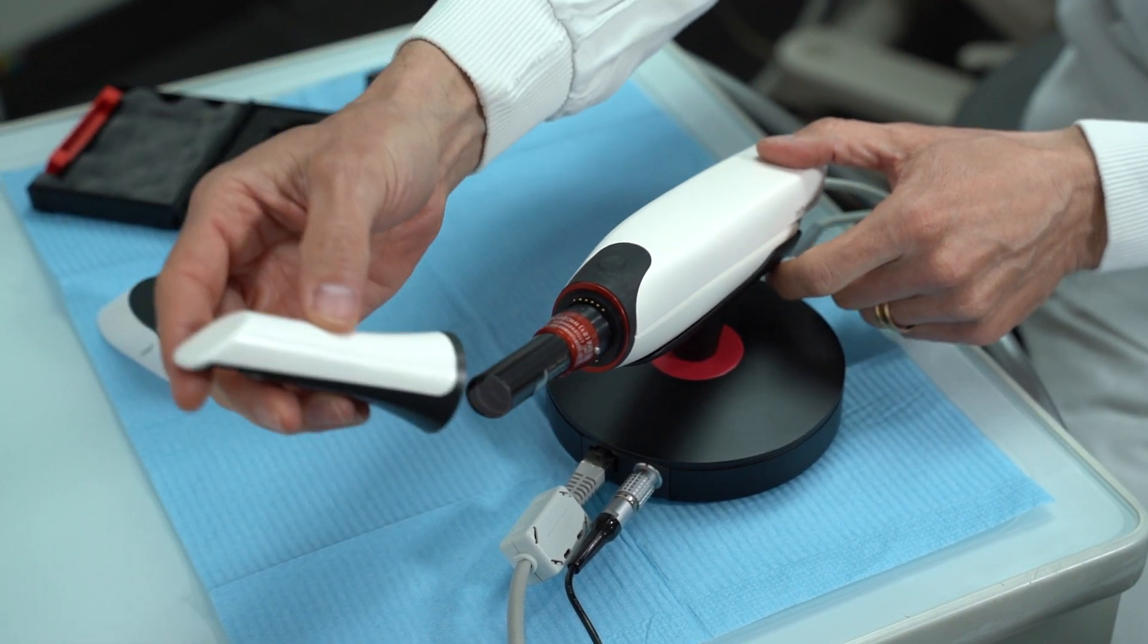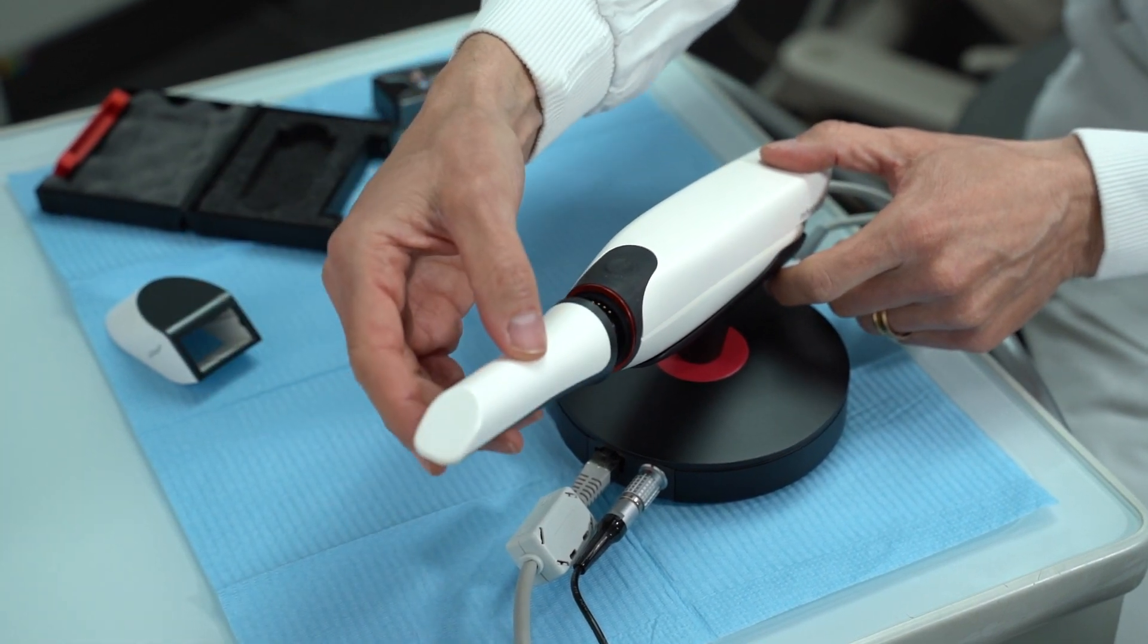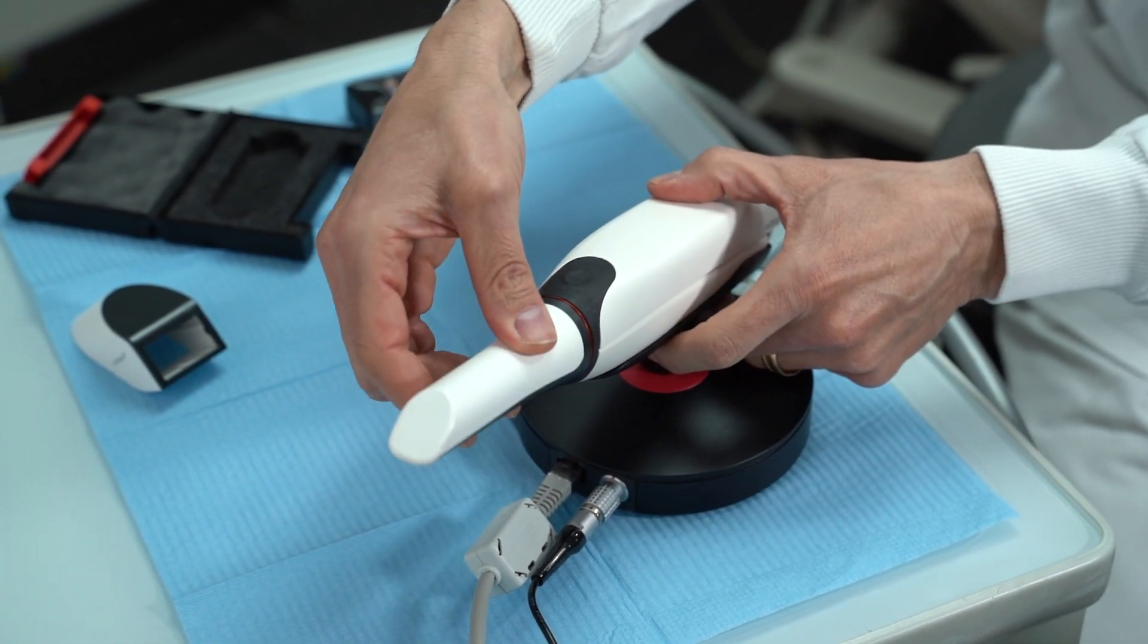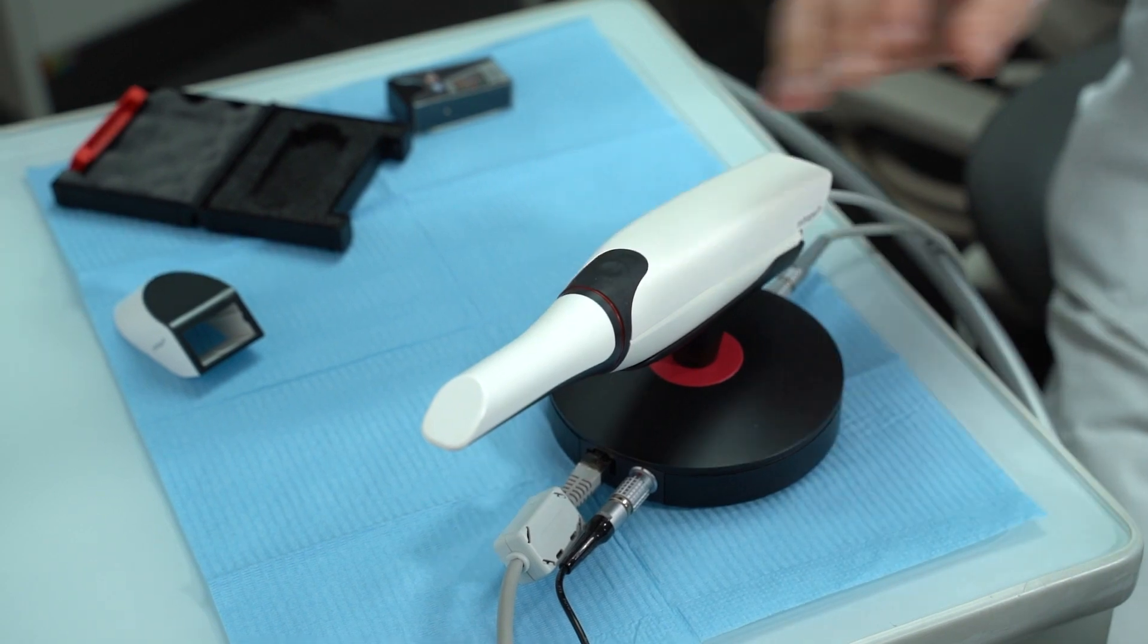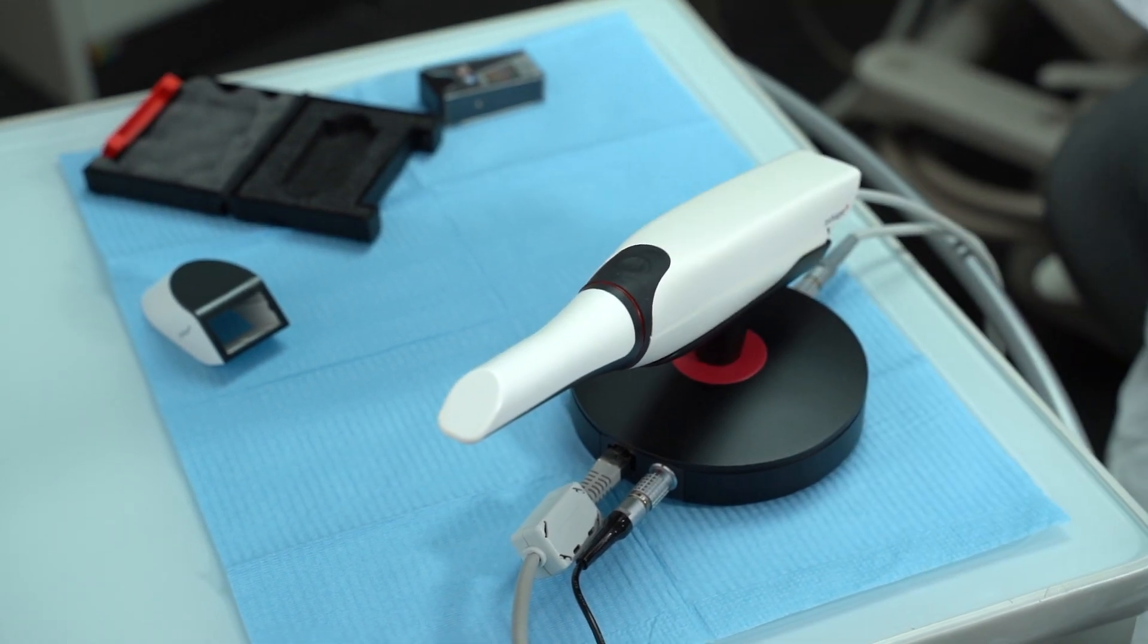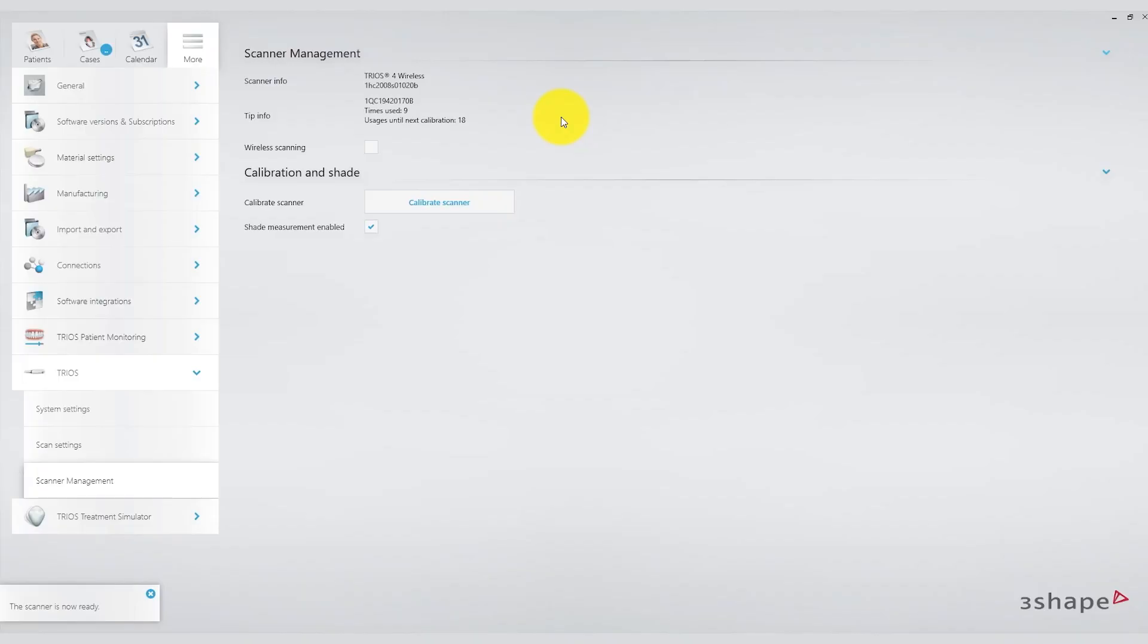For example, it shows that the tip has been used 9 times and recommends using it for another 18 times before the next calibration. This information is crucial.